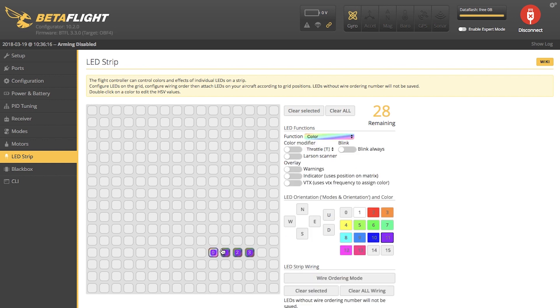Now, you can do a couple other settings with your LEDs as well. We have throttle, blink always, Larson effect, warnings, indicator, or VTX. I like to do Larson, so I'm going to give an example of that right now.